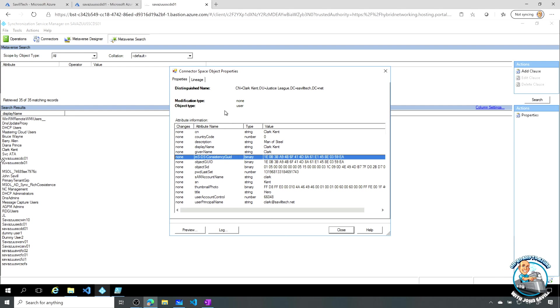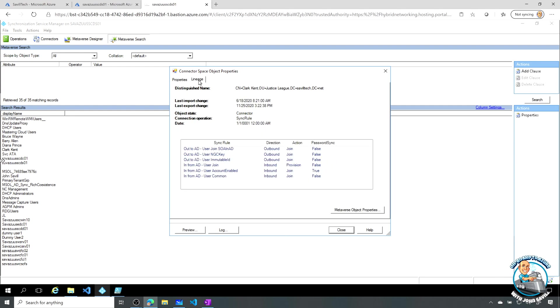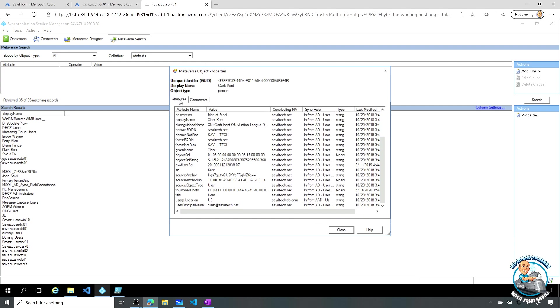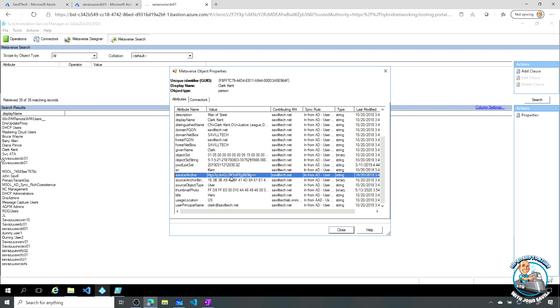Now you might wonder, you can look at the lineage of how these things got there. It doesn't look like that. Because if I look at that source anchor, that does not look anything like that MSDS consistency GUID I just saw. And it's really just because they're in a different format.